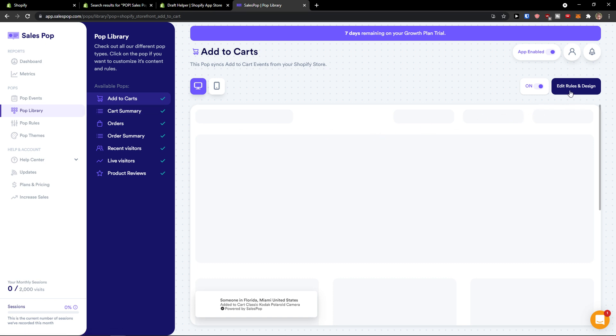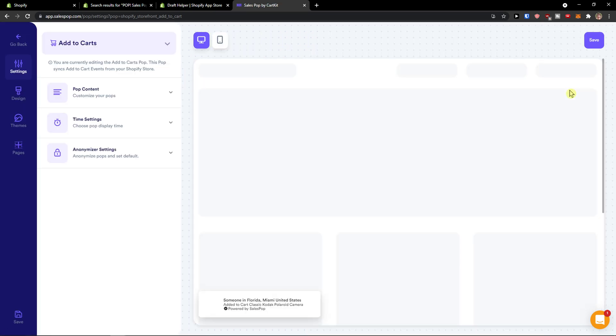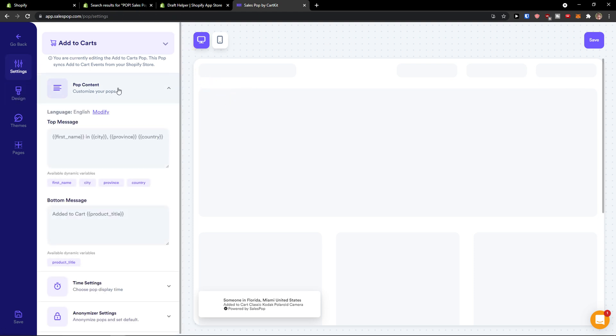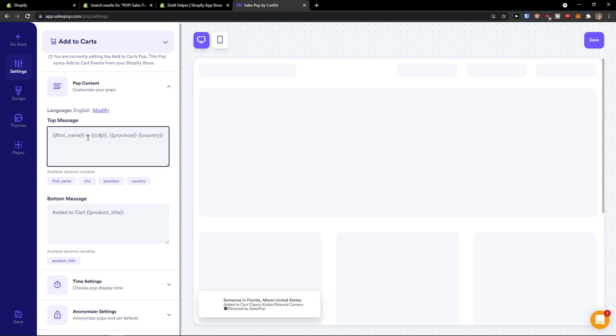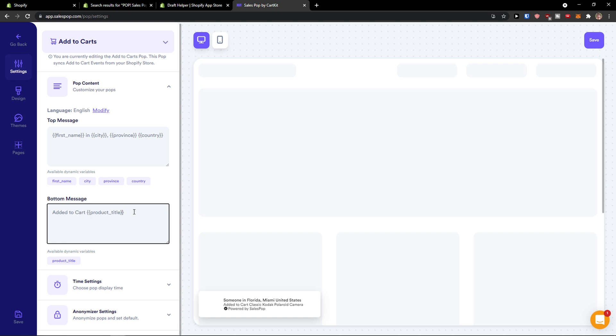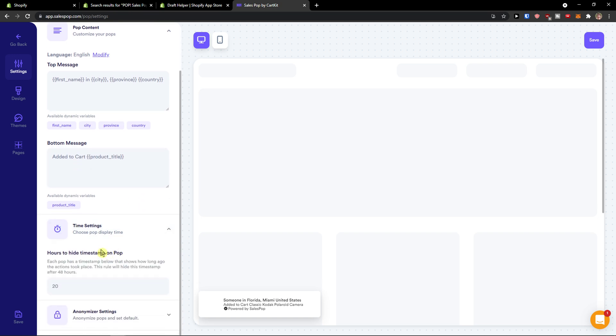So edit rules and design. Now we're going to see the add to carts content, settings, pop content, top message, first name, city. Add to cart, product title, time settings.